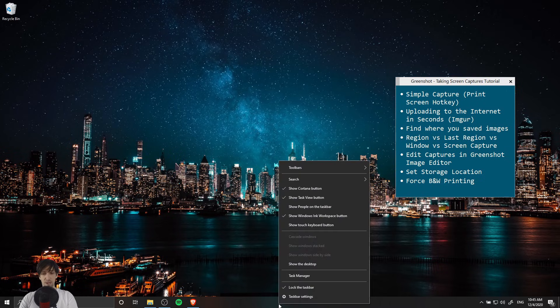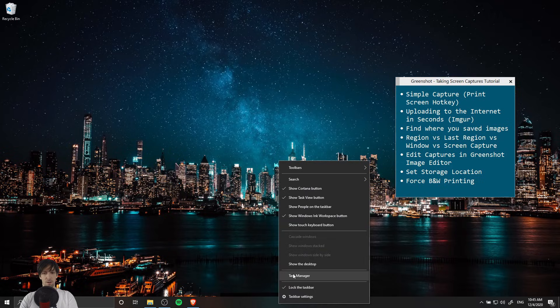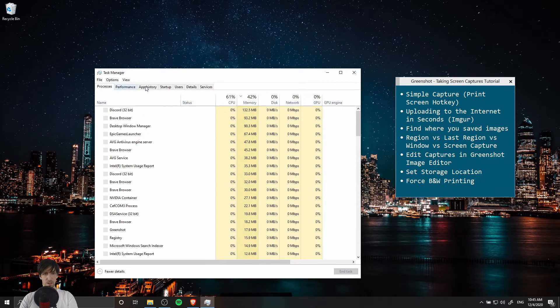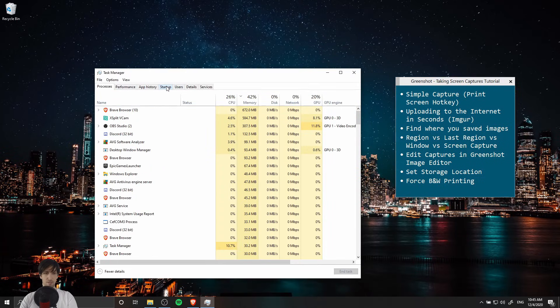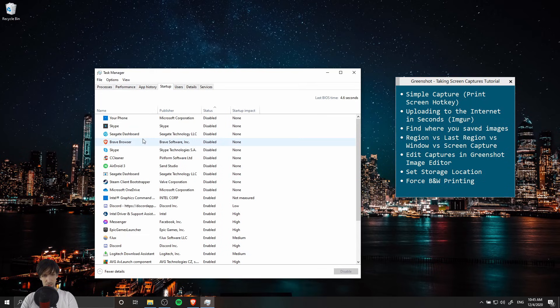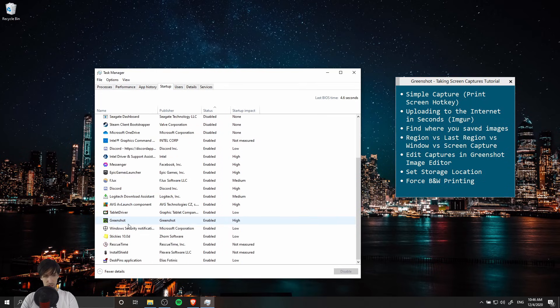If you right click on your taskbar and open up the task manager you can confirm that by going to the startup tab. You can see all of the applications that are starting with your computer. If we scroll down here towards the bottom we can see GreenShot is enabled.